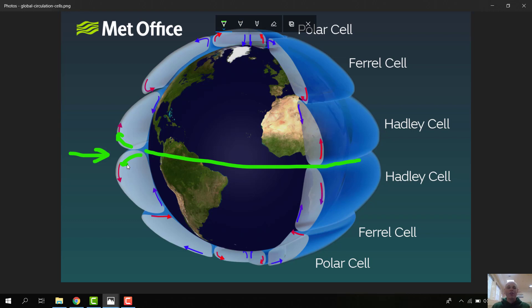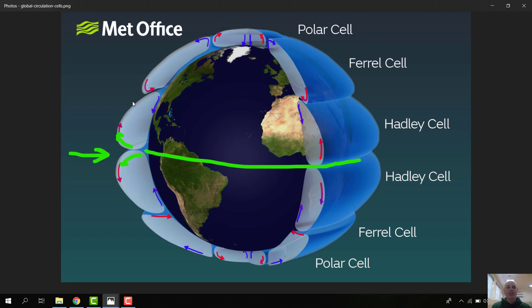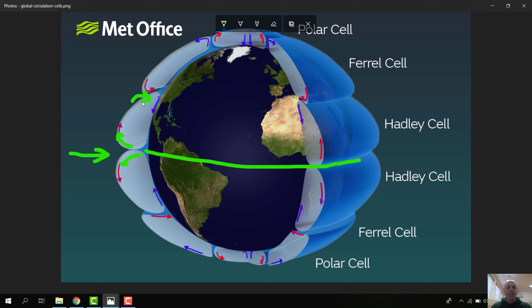So this hot air rises and then it starts to move. And it either goes towards the north or towards the south, depending on what hemisphere you're in, eventually cooling and dropping back down. So now you're redistributing the heat. It's been moved from one place to another.